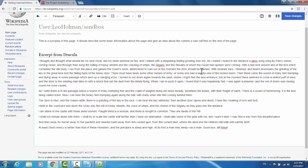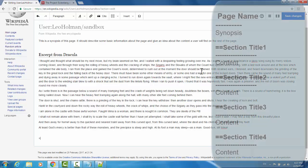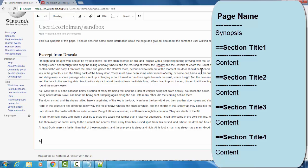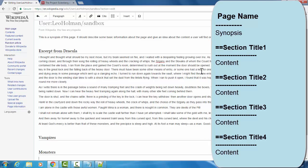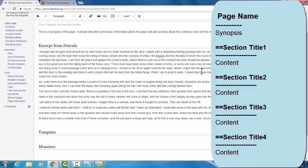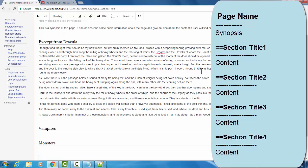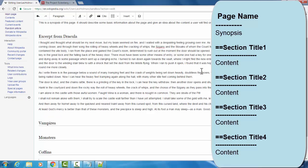I'm going to create a few more sections. This is because to automatically generate the table of contents, you need at least four sections. So I'll type equals equals vampires, hit enter to move below it, enter again to create some space, equals equals monsters, enter below the section header, enter again to create some space, and then equals equals coffins, enter to move beneath the section.